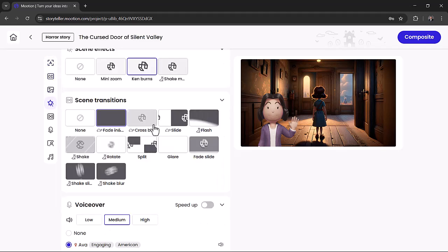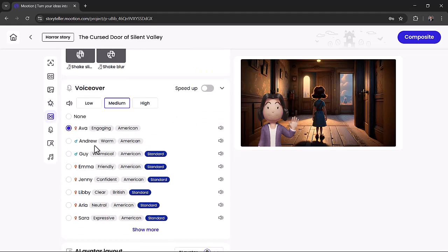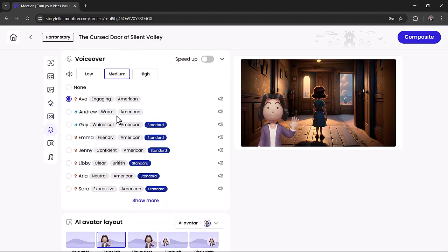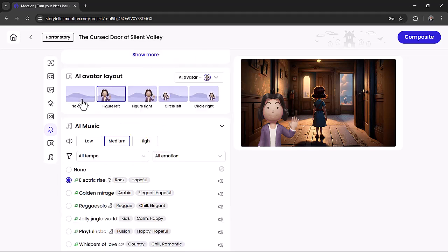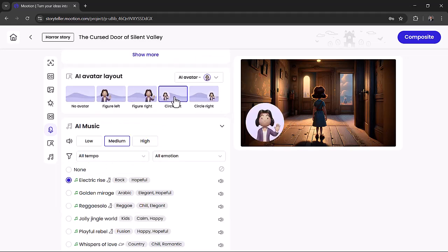For voiceovers, you can choose from a wide range of natural AI voices. You can also add AI avatars with realistic movements and lip sync, and position them anywhere on screen.